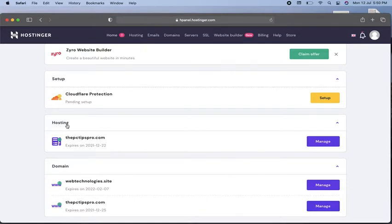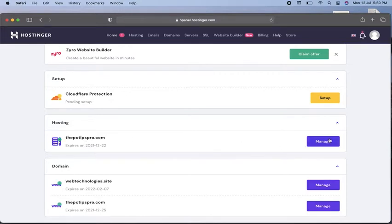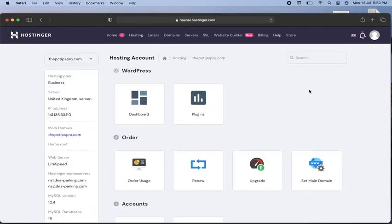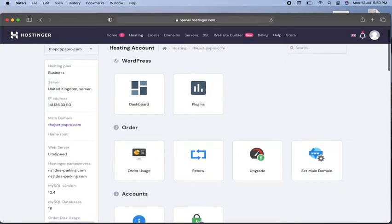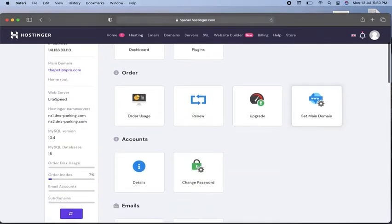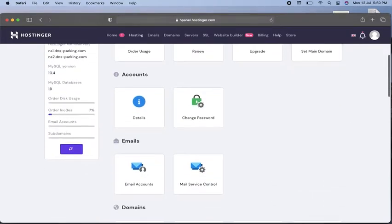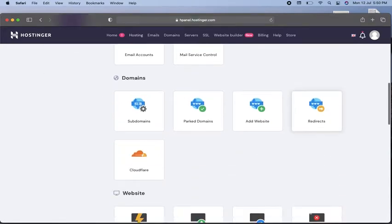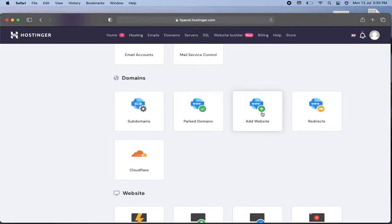You can see I have the hosting plan under the domain pctipsrow.com. I will click on this manage option. Once you click manage, scroll down and you'll see options for subdomain, parked domain, and add website. Click on add website.